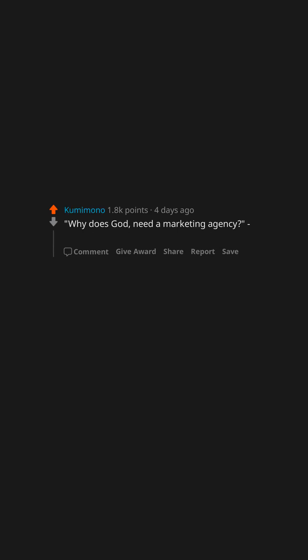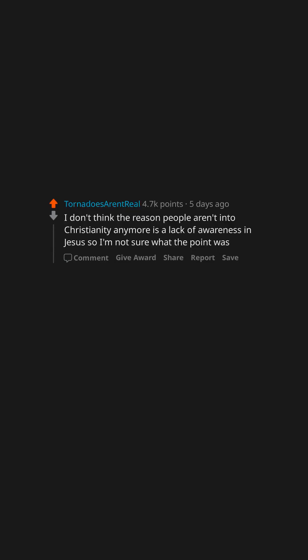Why does God need a marketing agency? I don't think the reason people aren't into Christianity anymore is a lack of awareness in Jesus so I'm not sure what the point was.